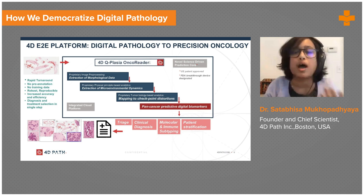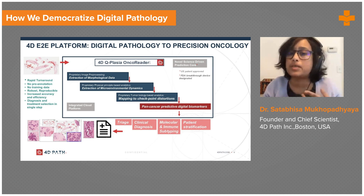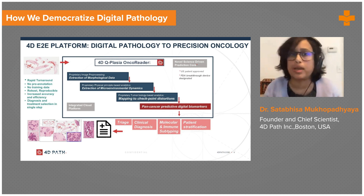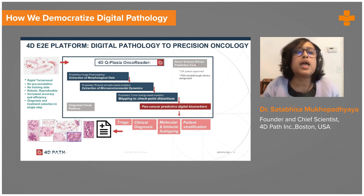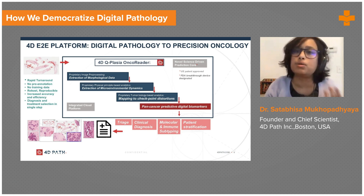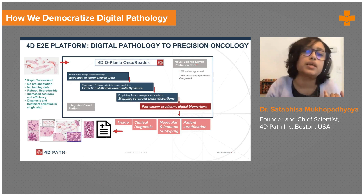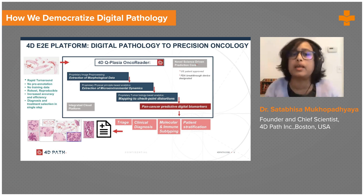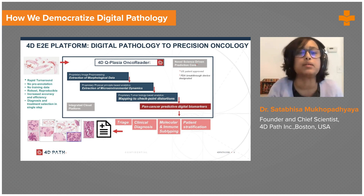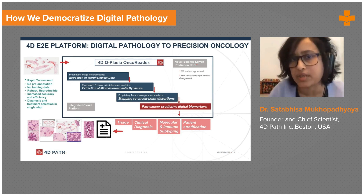From that, we can do triage, clinical diagnosis, molecular and immune subtyping, and patient stratification — all in one single step with rapid turnaround, under a minute for a full slide. The advantages are no pre-annotation required, no training data needed, robust and reproducible results, increased accuracy and efficiency, and diagnosis and treatment selection in one end-to-end solution. It generates an automated report and back-projects all findings and regions of interest for pathology review.